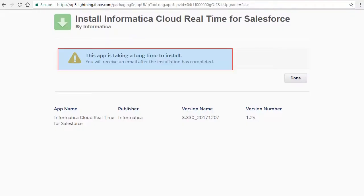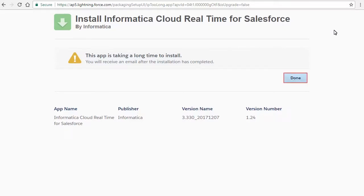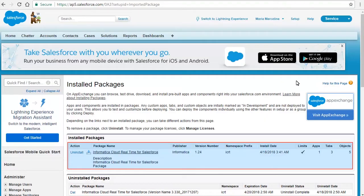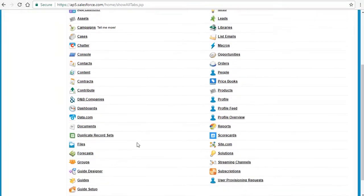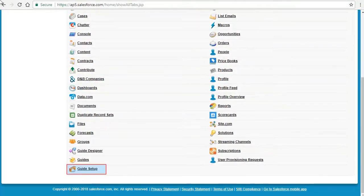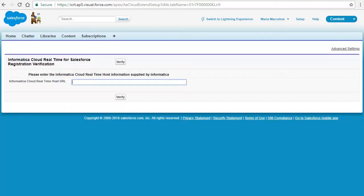If the installation takes a long time, a message appears stating that you will receive an email when the installation completes. Click Done after the installation completes. The Installed Packages page appears with the managed package listed under Installed Packages.